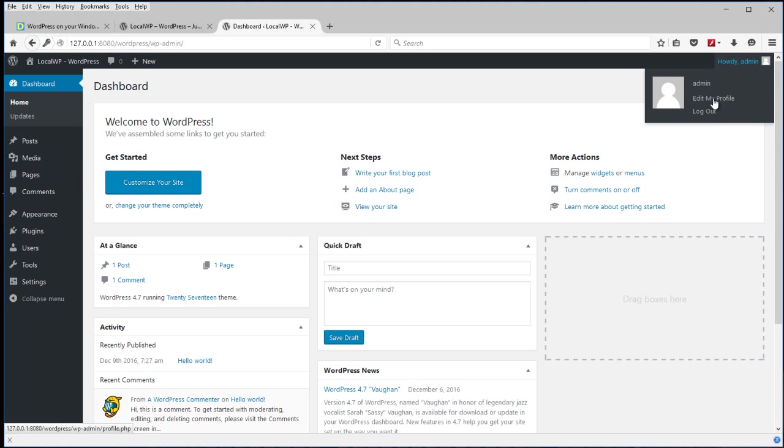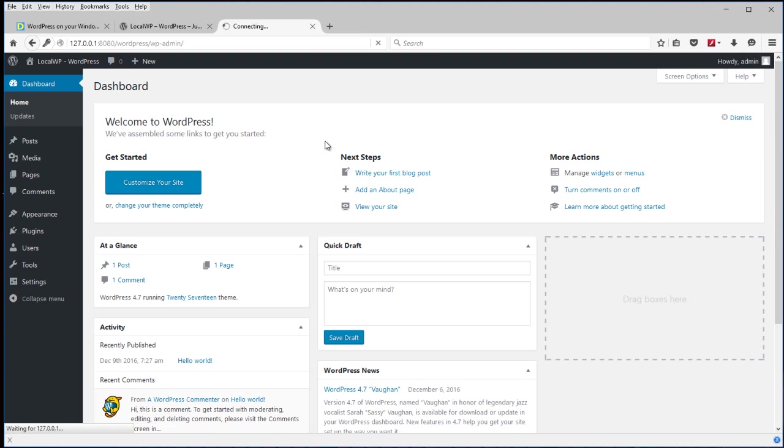That way you don't have to make changes to a live site, that way you won't mess up a live site. Or you can just use it to learn WordPress. And we log out of there.